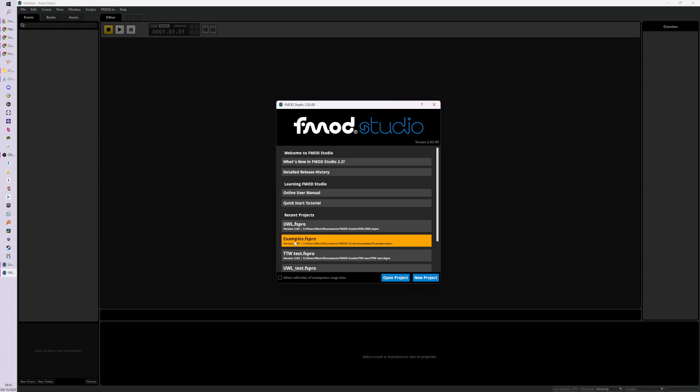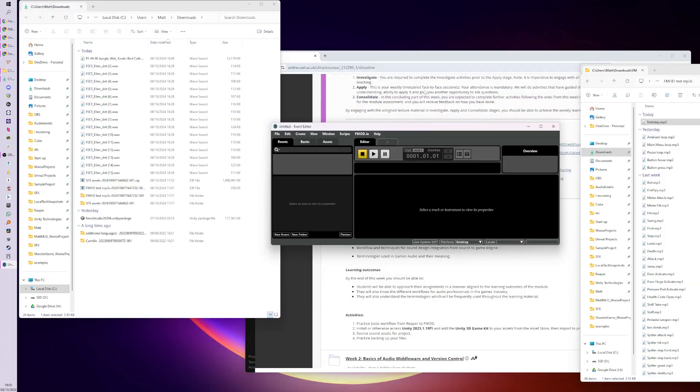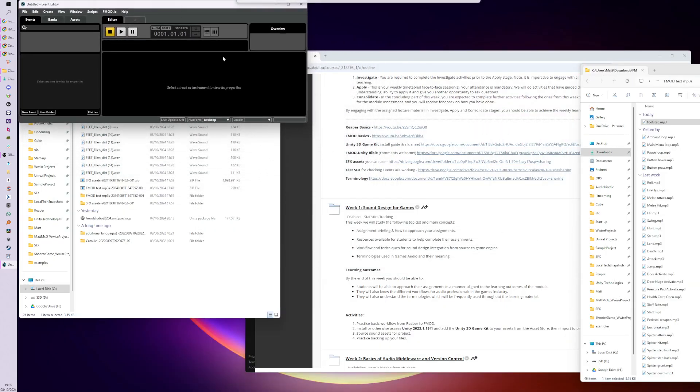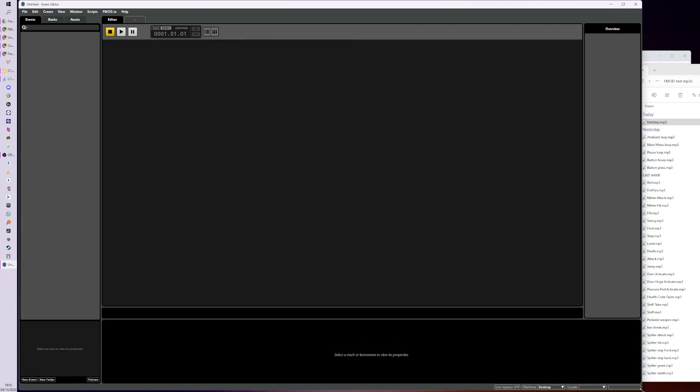Look at the example project as often as you can and just play with it and try to understand what's going on inside it. But this video is about making a new project from scratch and getting some test sounds hooked up and getting them ready for Unity so that we can actually begin to make our game audio come to life.